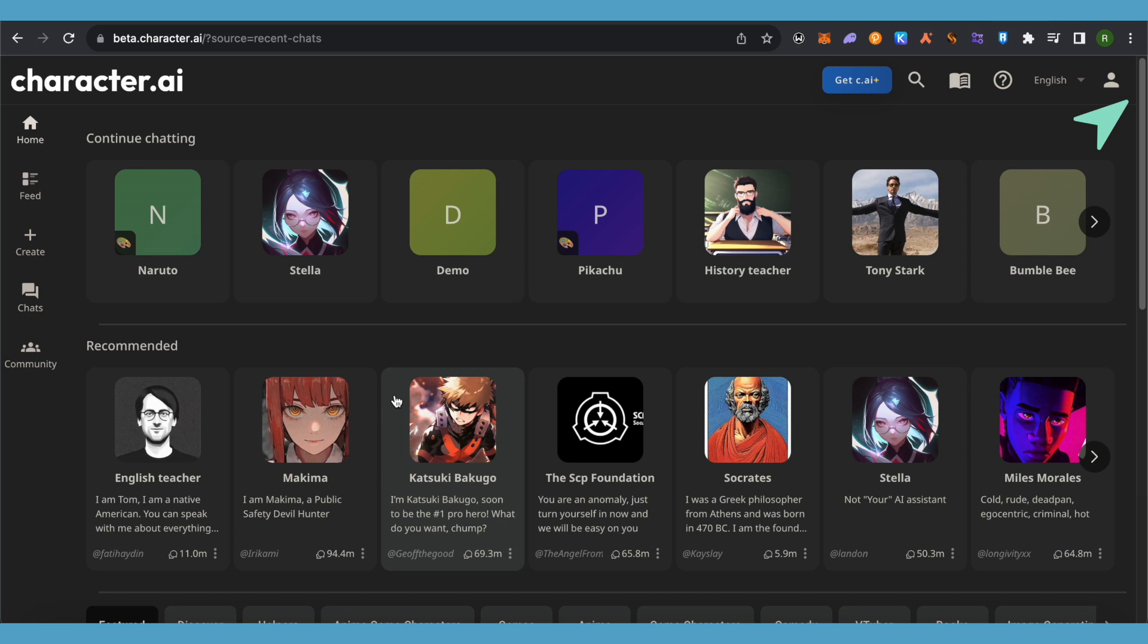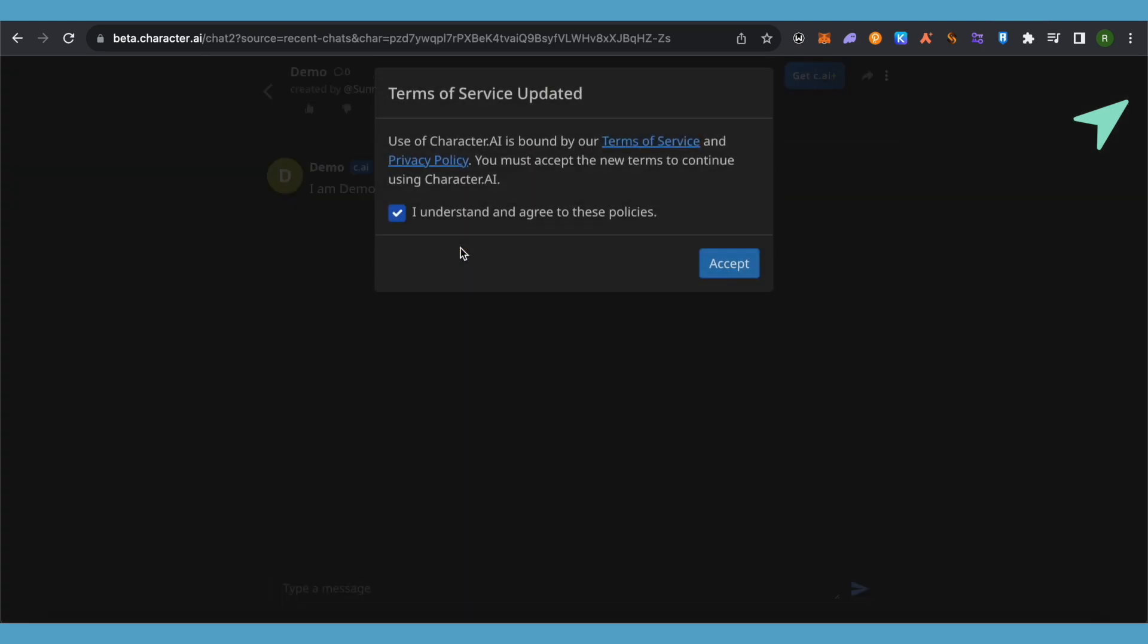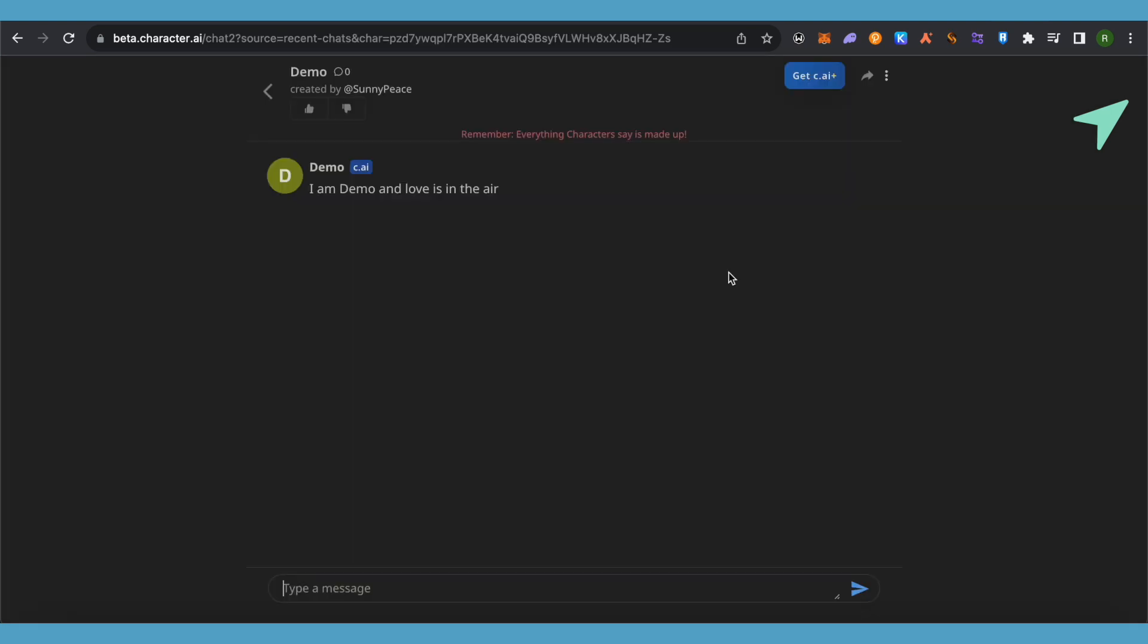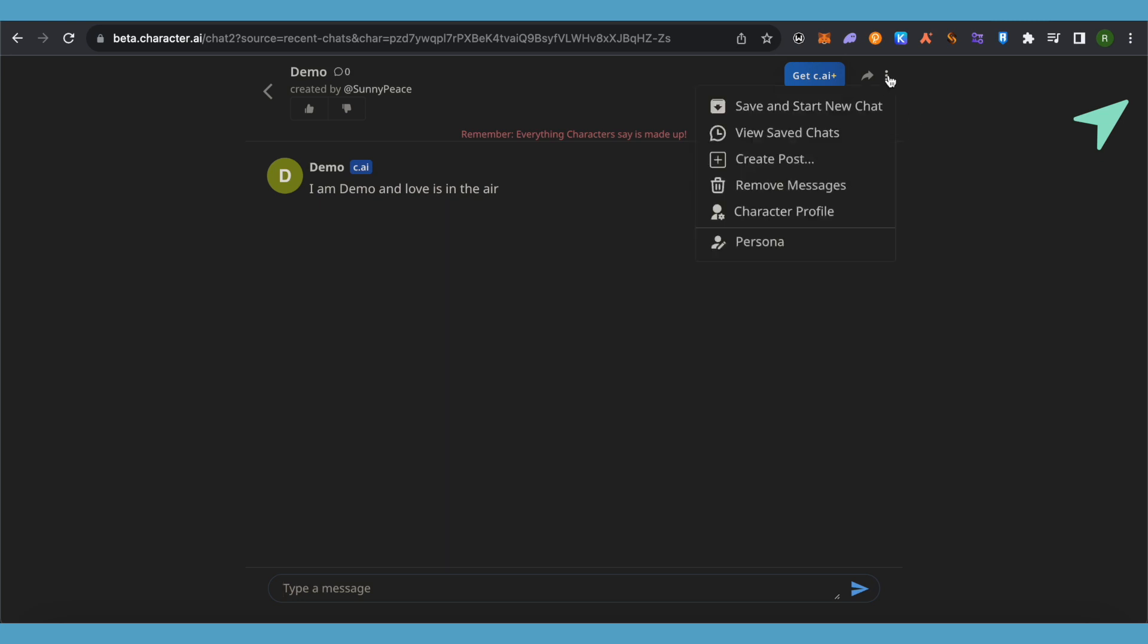You can simply open up any of the character who you had chat with and you can delete the chats. For that, just click on this option of three dots, then you will be able to find the option of remove messages. Just simply remove the messages.